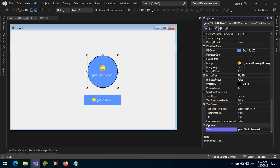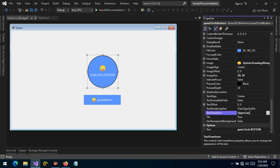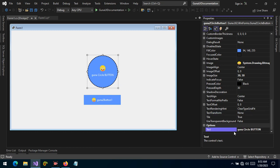Let's see this by example. We'll write 'Guna Circle' in capital letters. If we change the text transform to uppercase, all the text is capitalized. Lowercase makes the entire text lowercase. When set to none, we see the text as it appears in the text property, because the formatting is taken from the default text property and applied to the text transform when it is set to none.